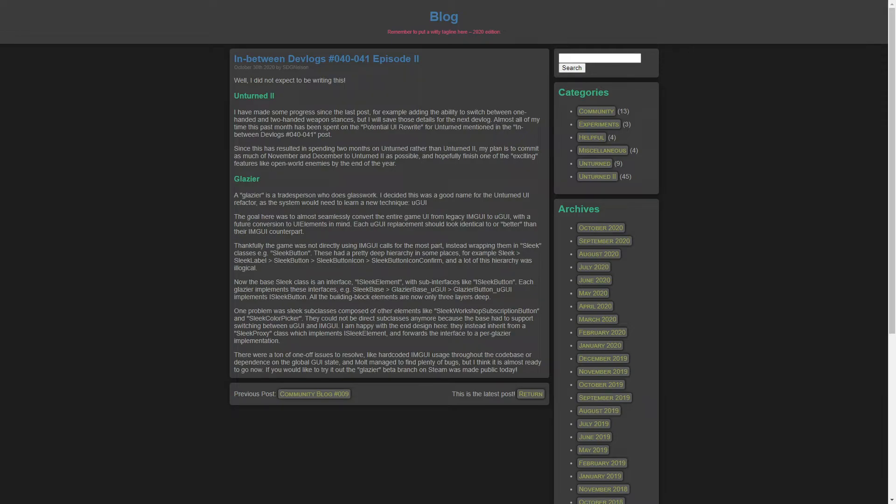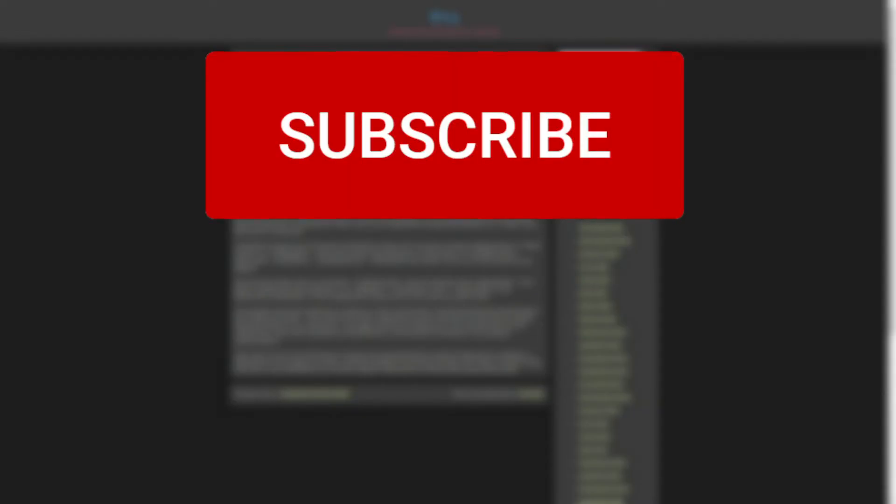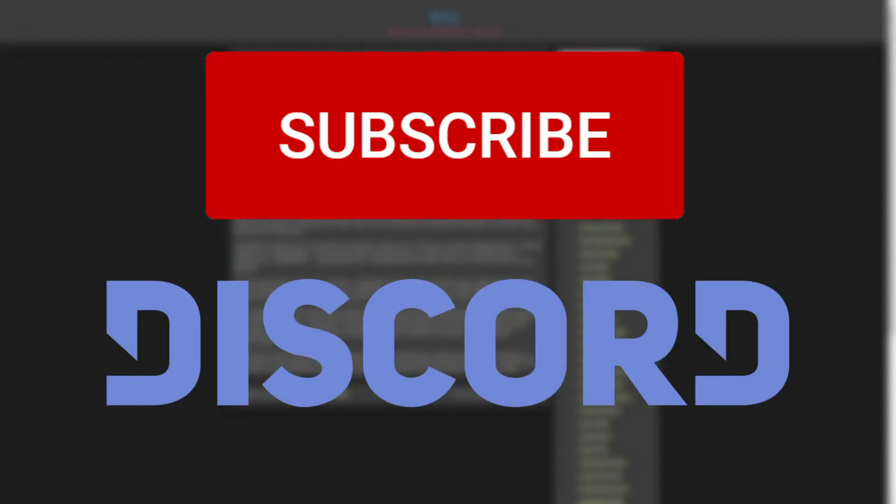Which means more videos, which means more subscribers, which means more Discord members, which means more awesome people to join this community. So subscribe if you're new and join the Discord.